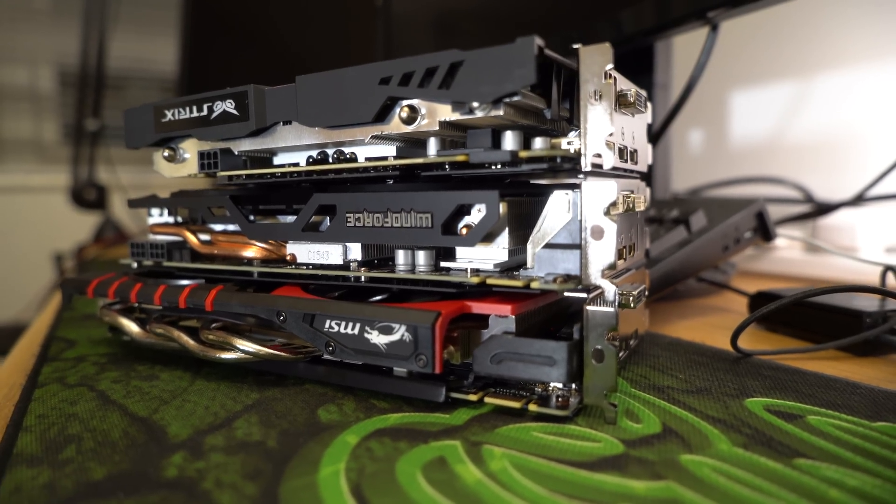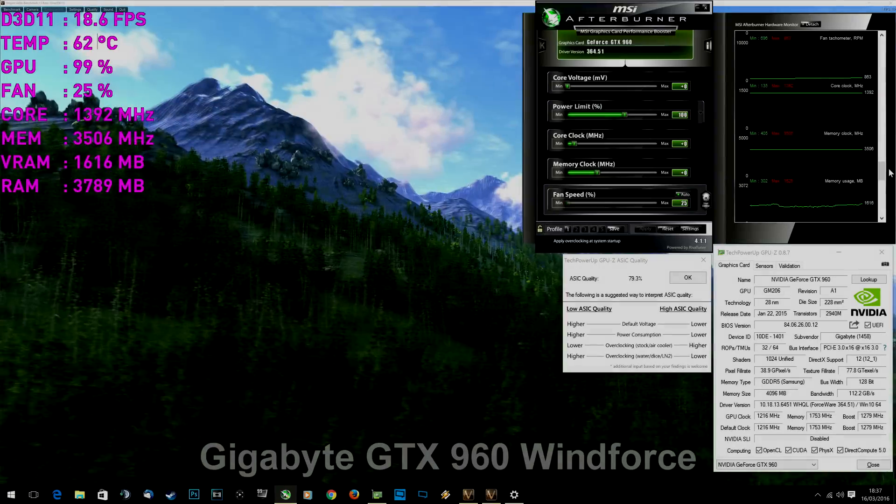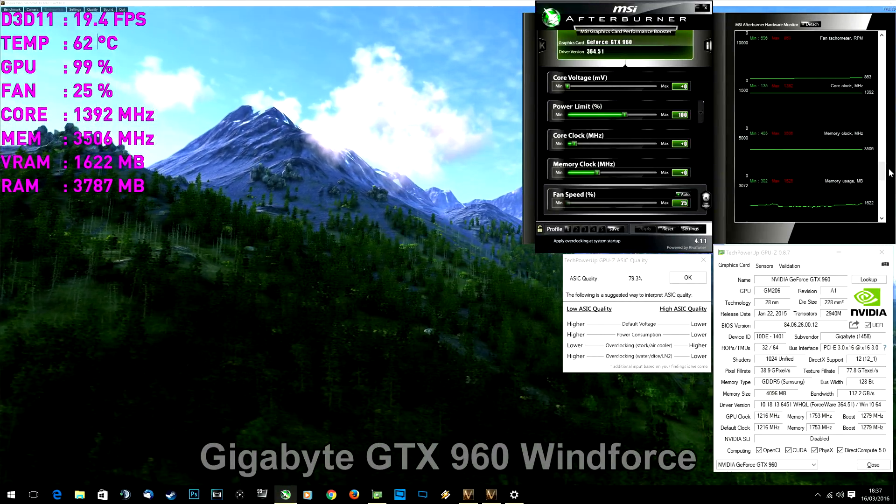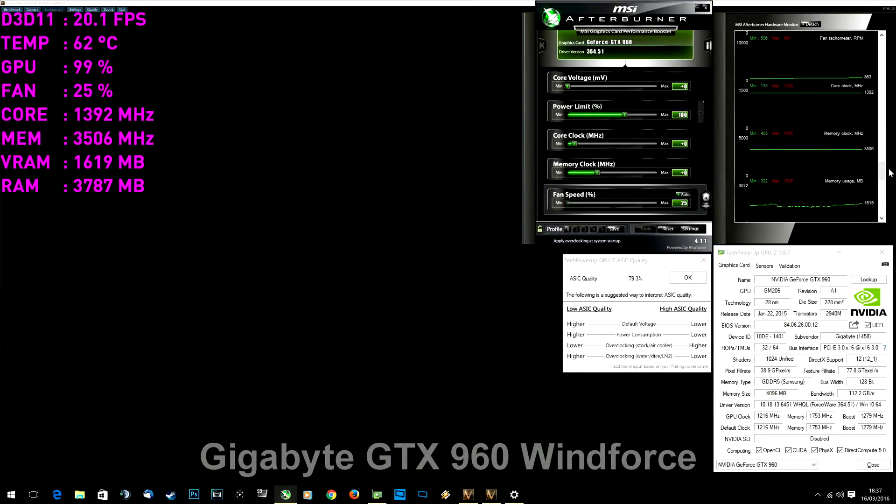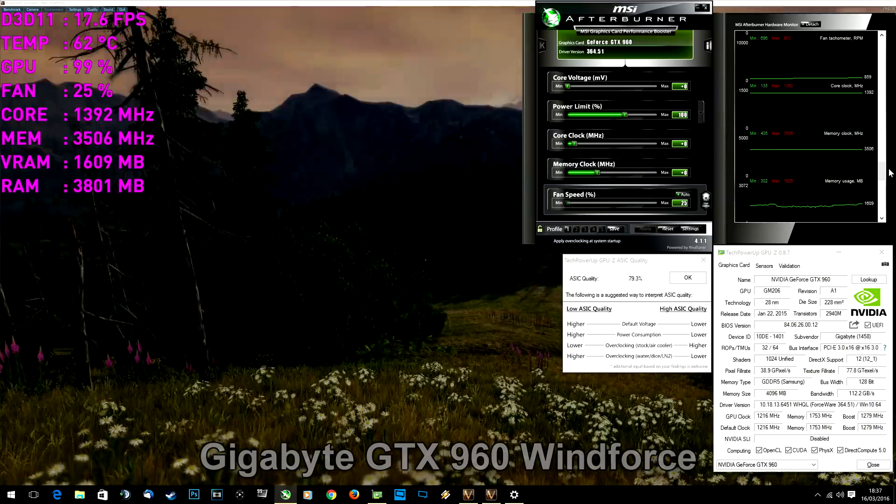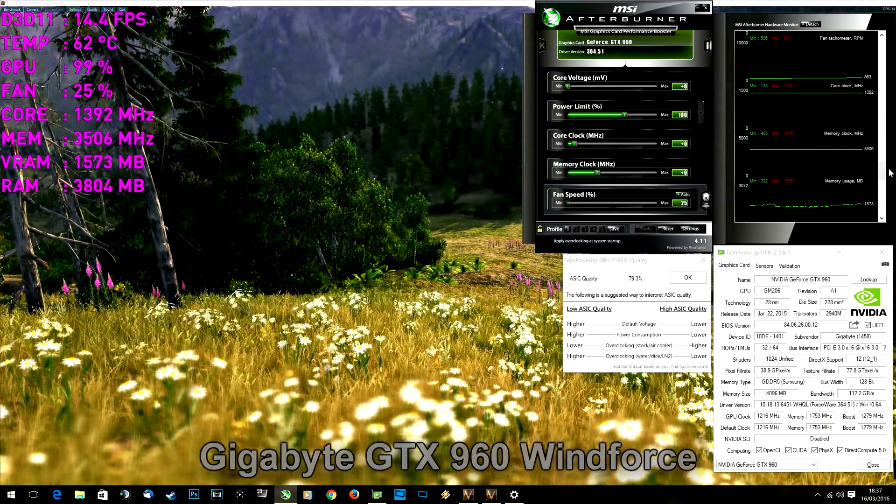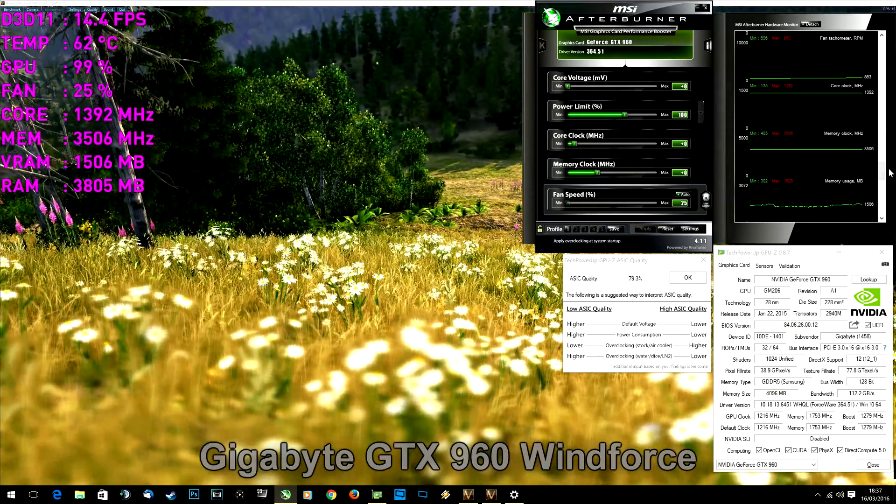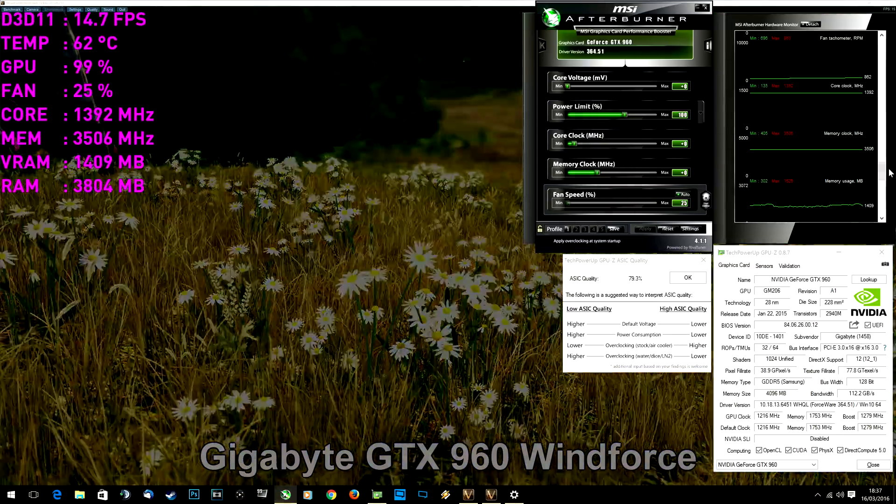Let's begin with putting their coolers to the test. Gigabyte is sitting at 62 degrees with fans at 25 percent capacity and 860 RPM. Things get noisy only if you increase fan speed to 55 percent and more.